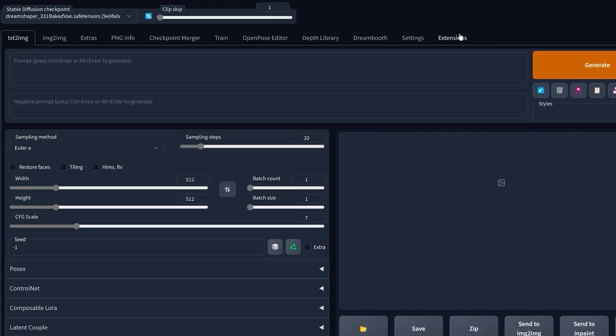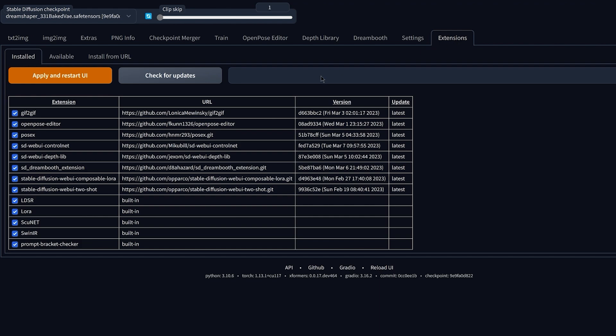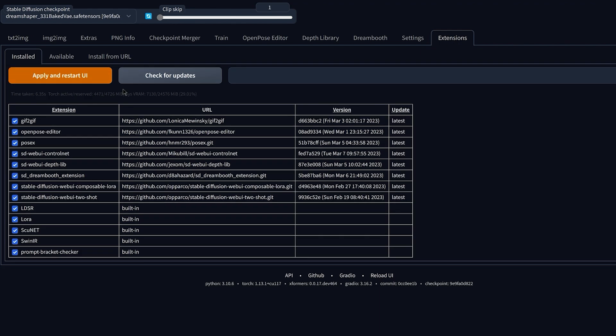Make sure that the ControlNet extension is up to date. Click on check for updates and then click on apply and restart UI.